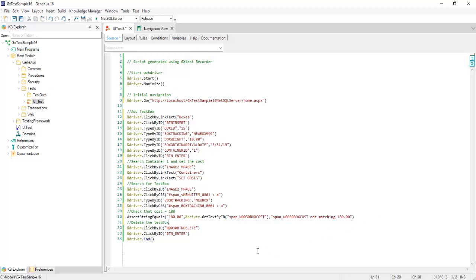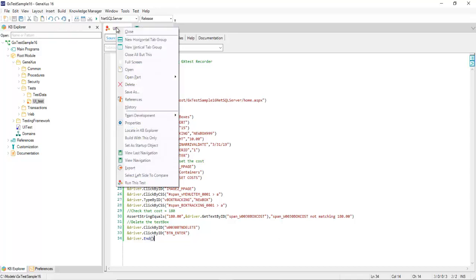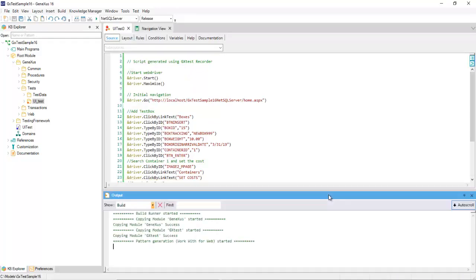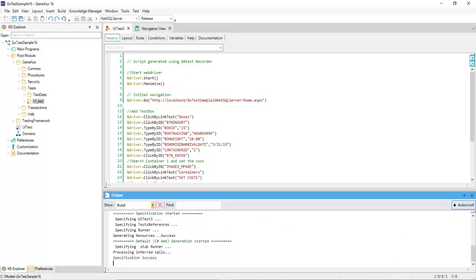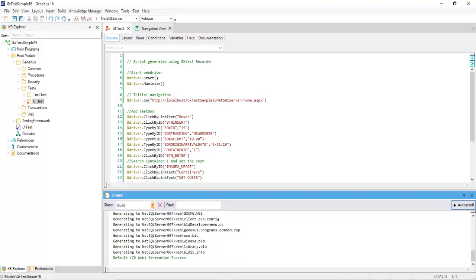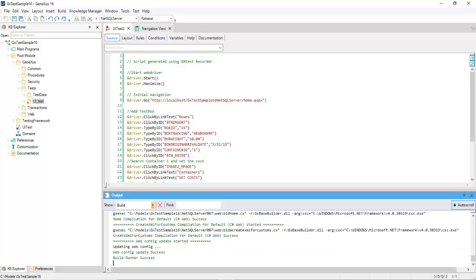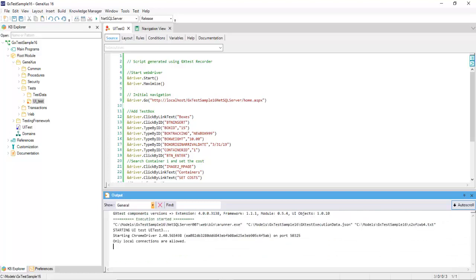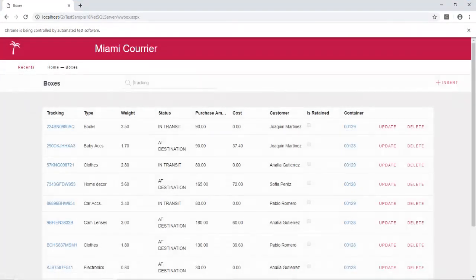As you saw in the last video, you can modify the code as you want. Now we choose Run the test. You can see that the Chrome browser opened and simulated the workflow successfully.